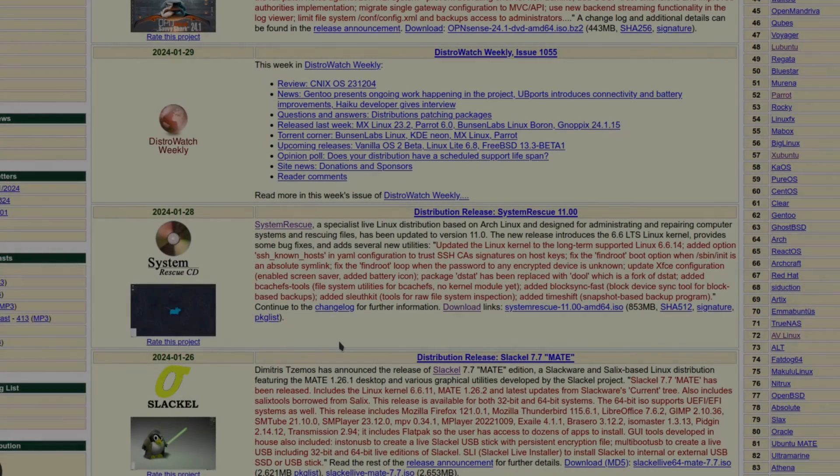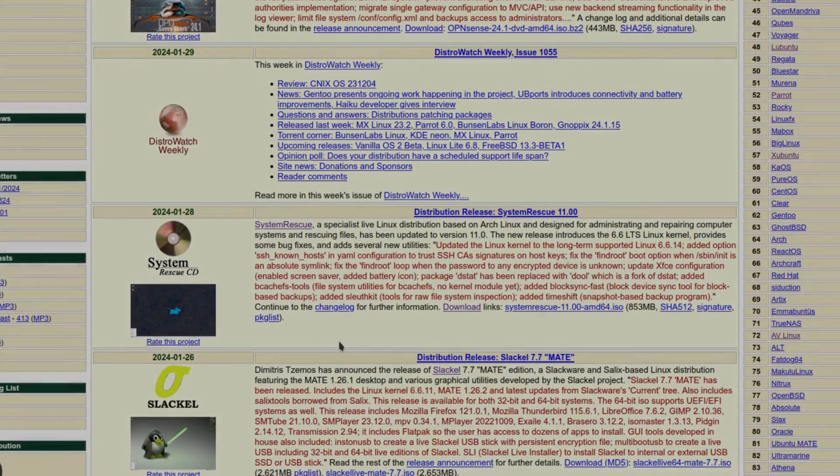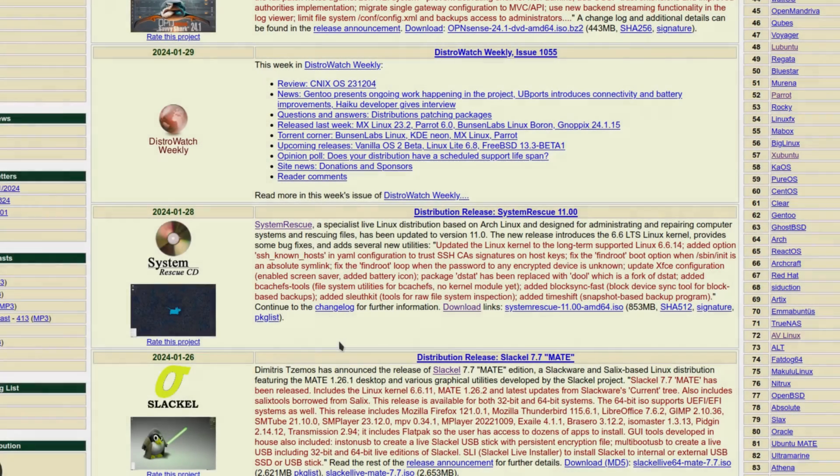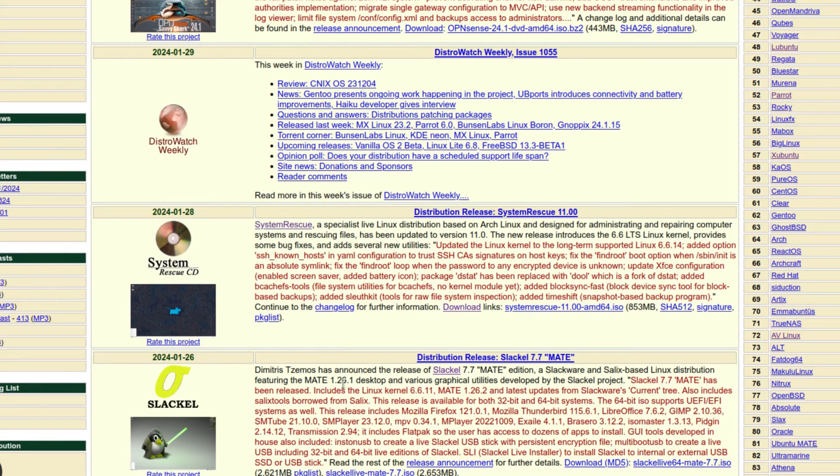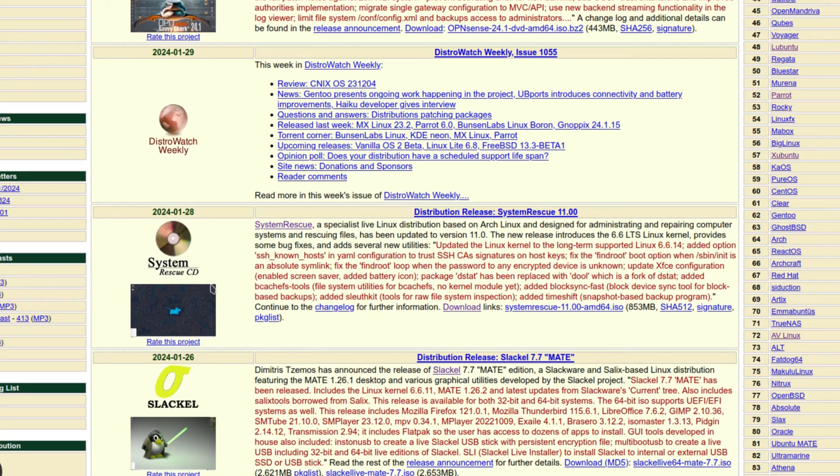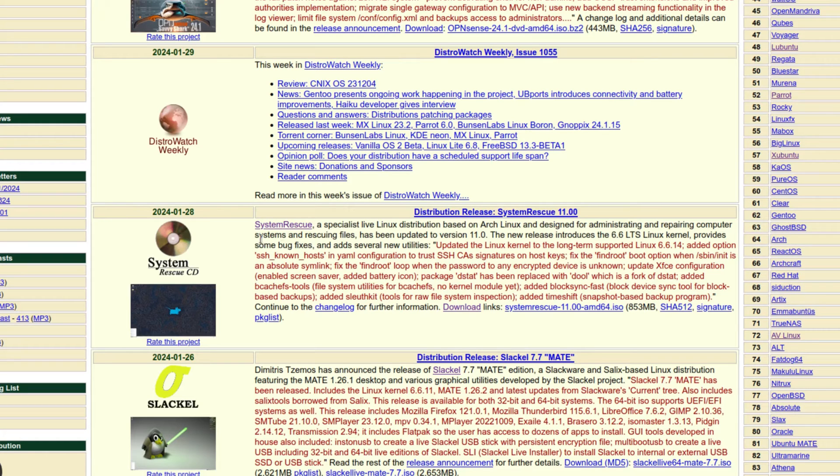Hey, welcome back. Today we're going to be looking at a system called SystemRescue. This one was released on January 28th, so it's a system rescue CD, a live CD overview of SystemRescue. It says right here SystemRescue is a specialist live Linux distribution based on Arch Linux.